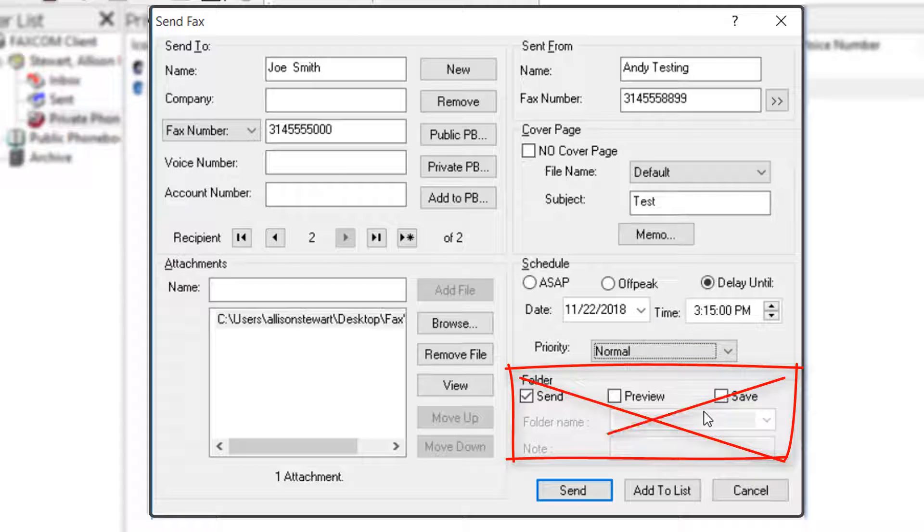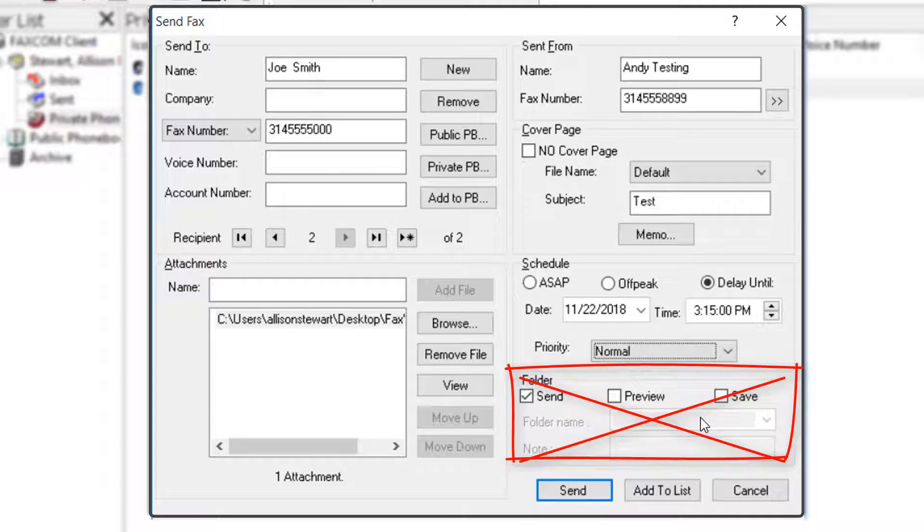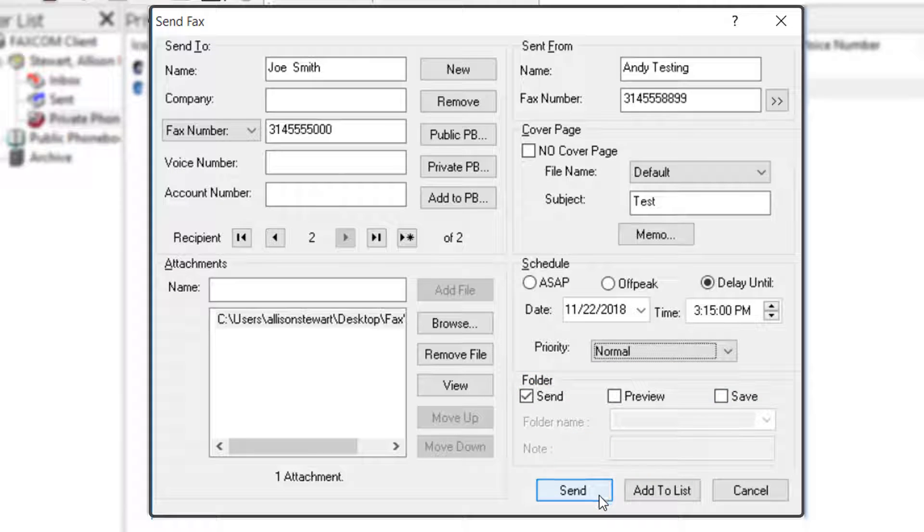Lastly is the Folder section. Don't do anything here. We're now ready to send the fax. You just click Send and that's it.